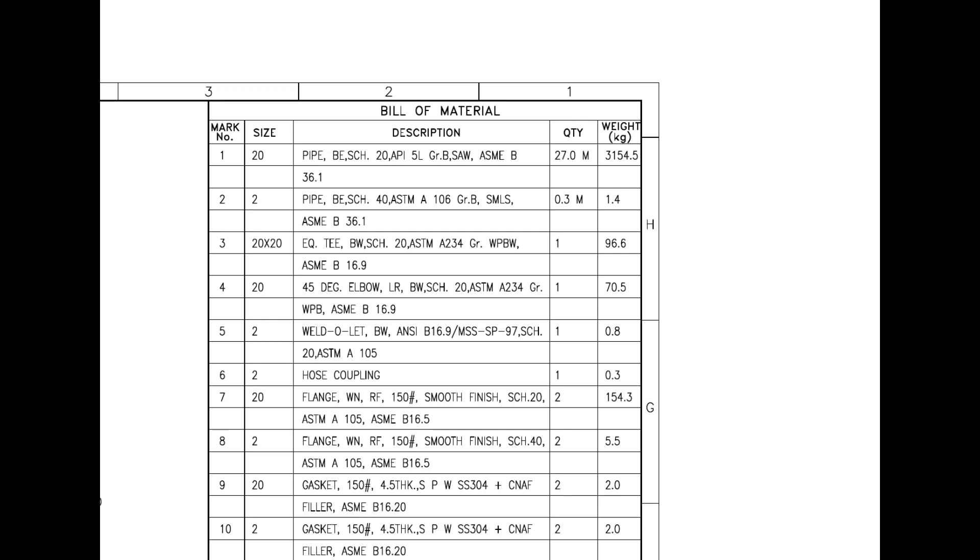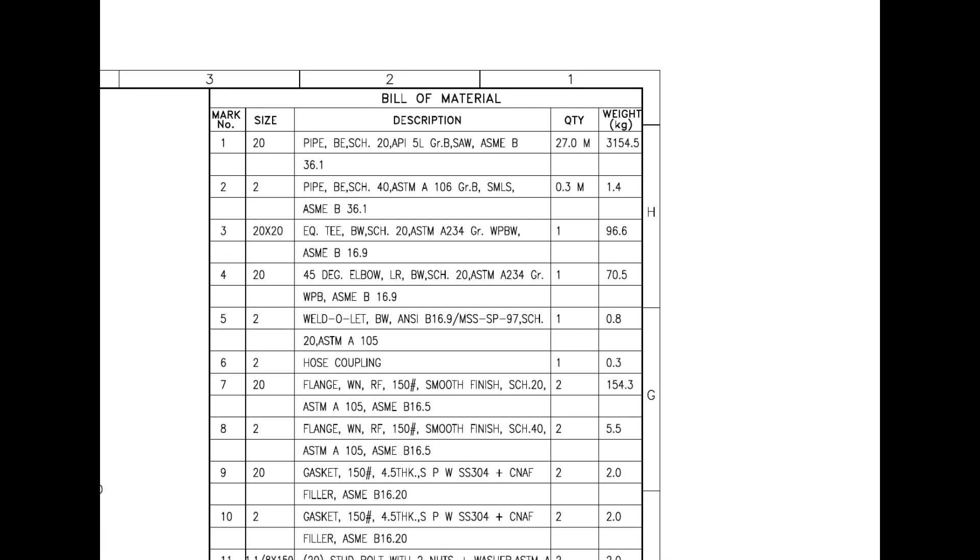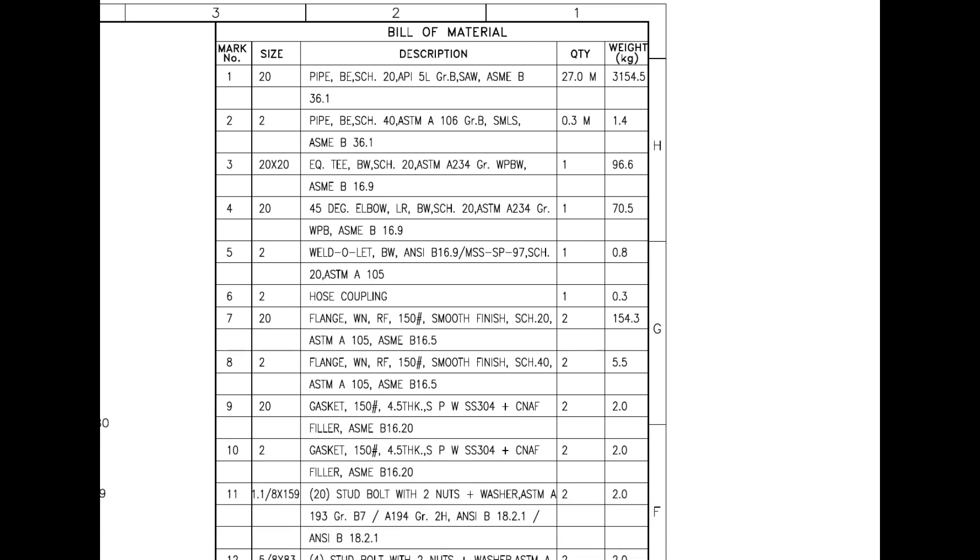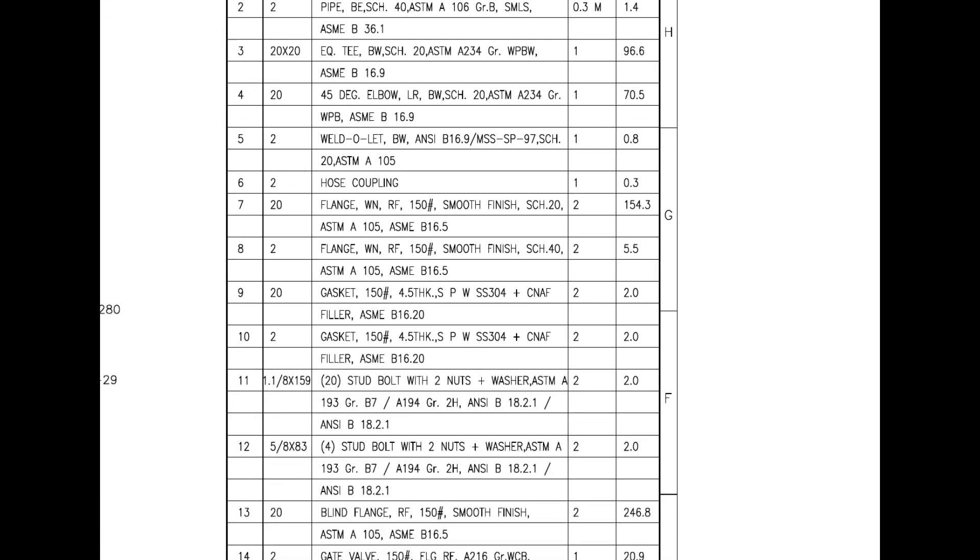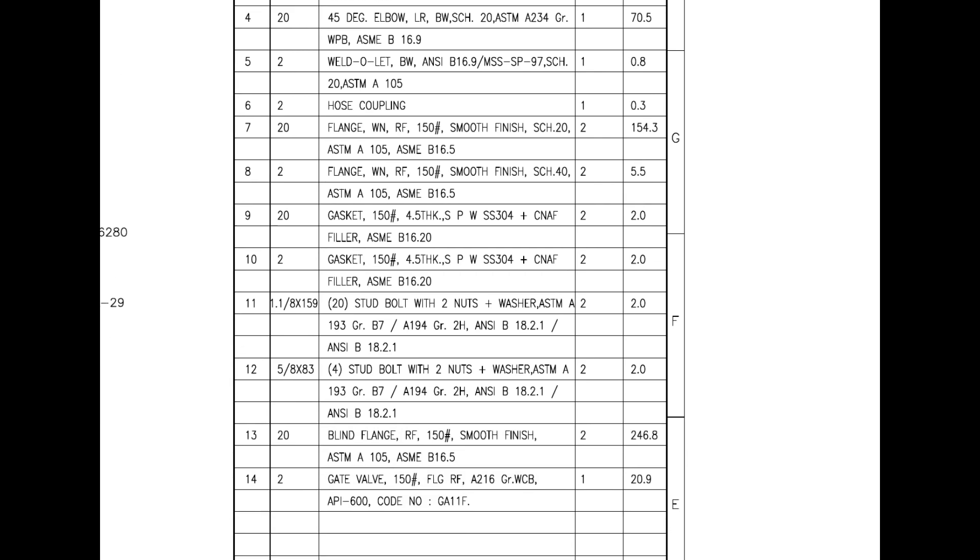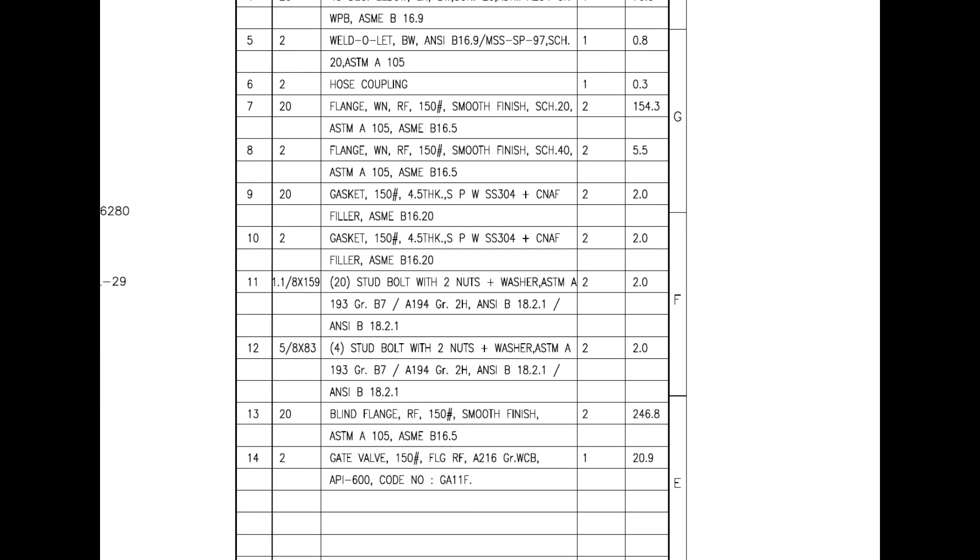This item is an alloy steel bolt. Mark number 12 is also stud bolts. The diameter is 16mm and the length is 83mm. Mark number 13 is a blind flange with raised face. Mark number 14 is a flanged gate valve with raised face.